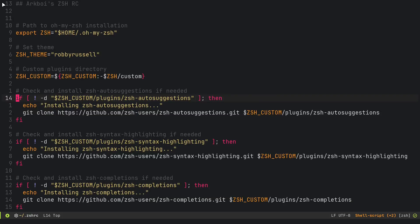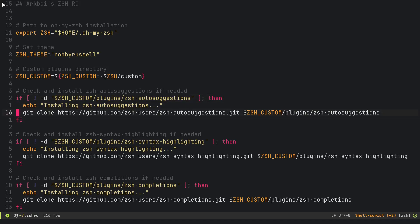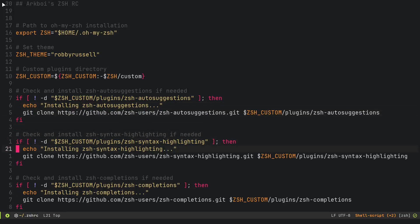All you've got to do is take this, put it in your ZSHRC, and it will work out of the box without any sort of extra steps. It's going to install autosuggestions, syntax highlighting, and ZSH completions.